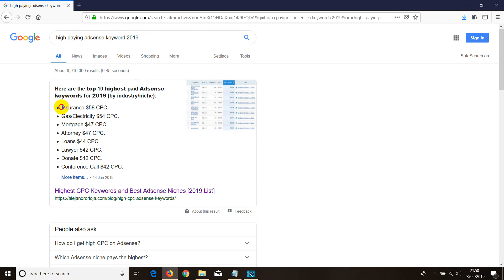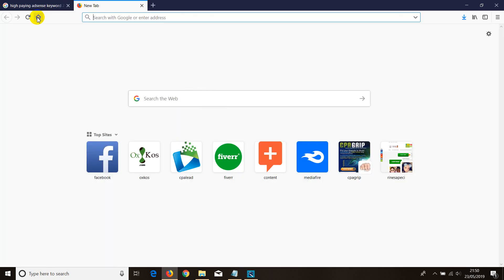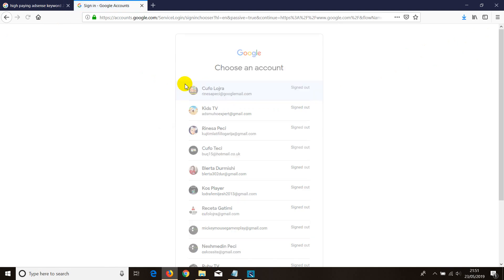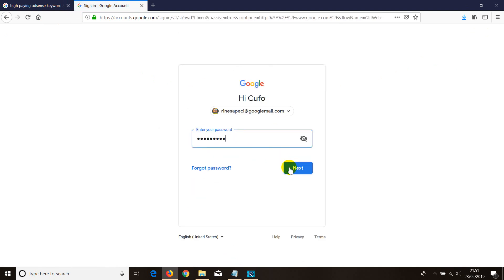Basically, if you build a website in insurance and all your articles are about insurance, you'll get a high pay-per-click. However, we can also use keywords in another way inside our AdSense account to get an even higher CPC. So let's log in first.